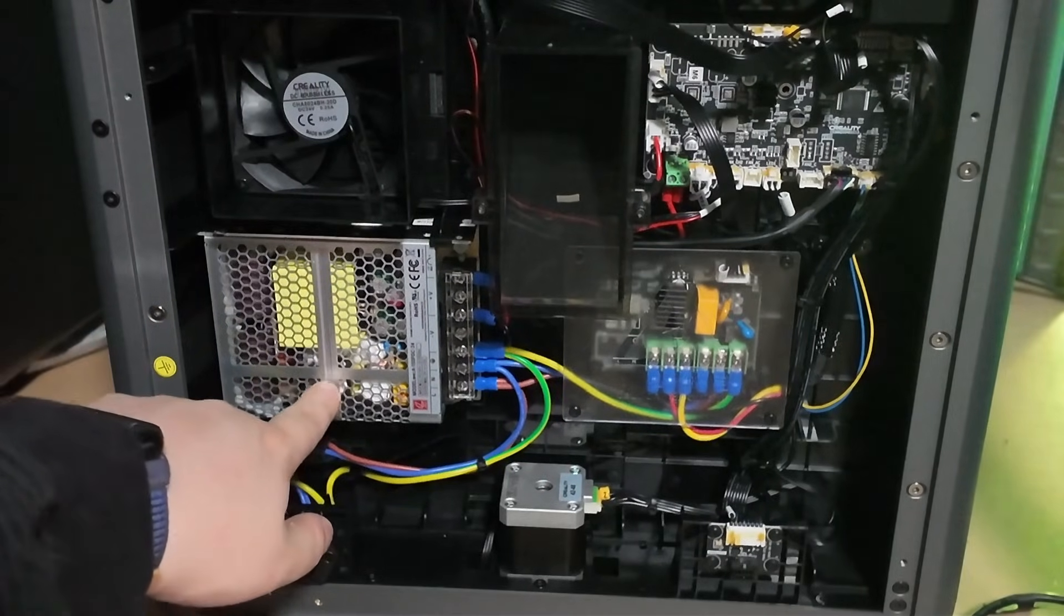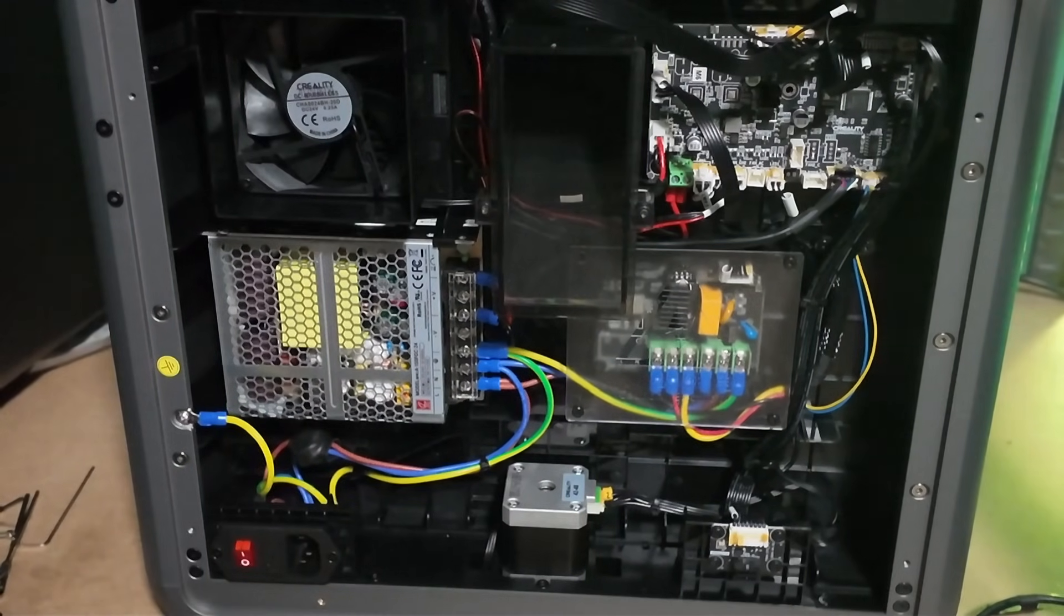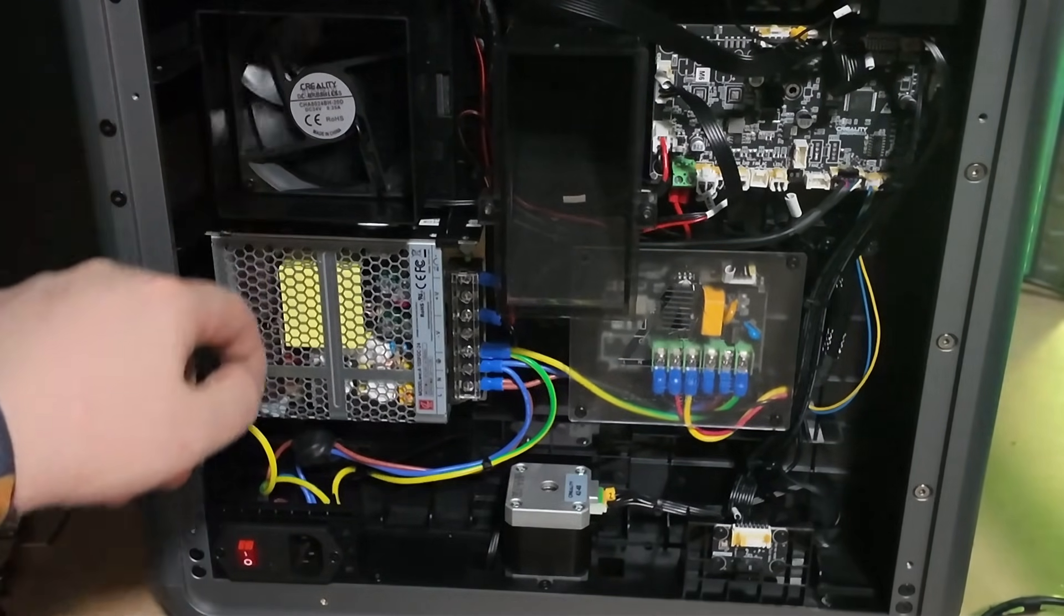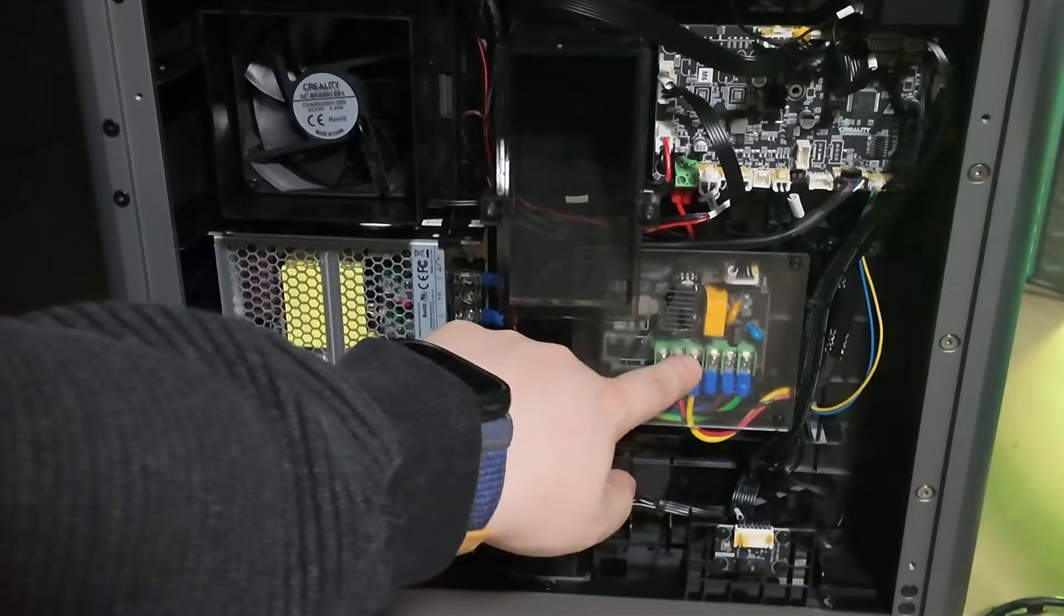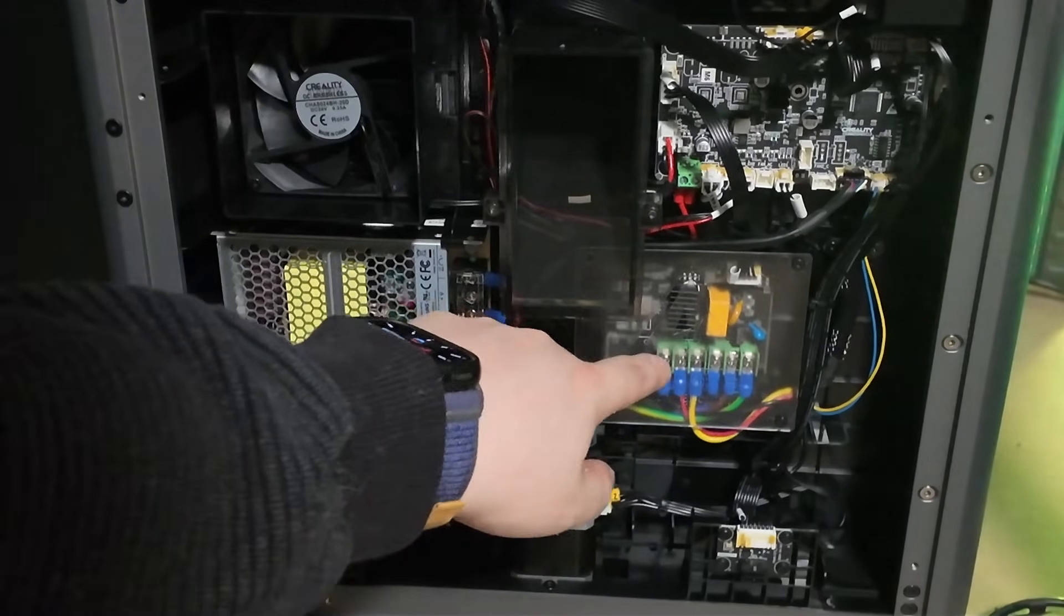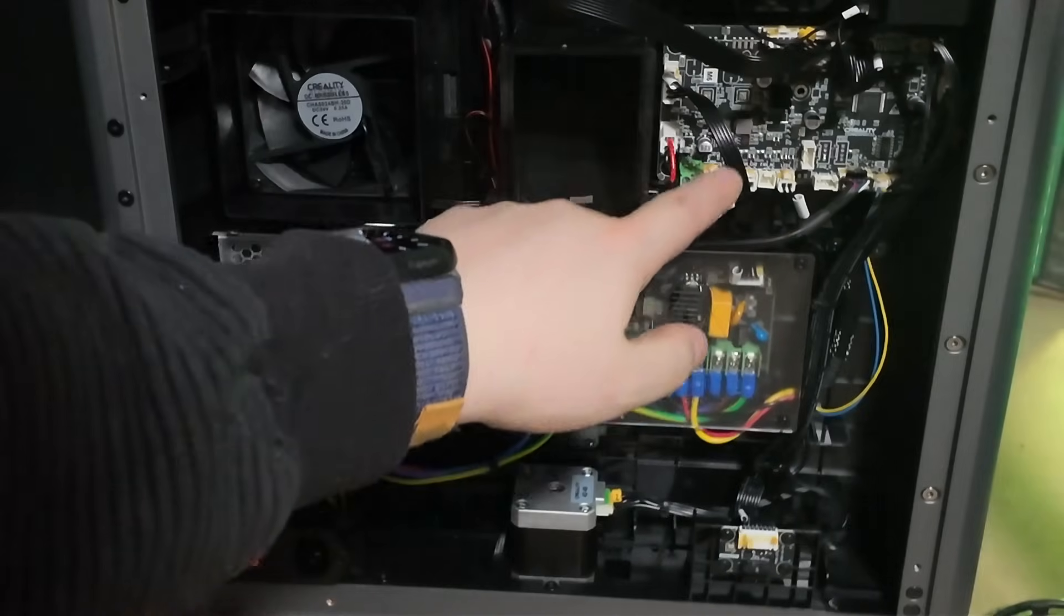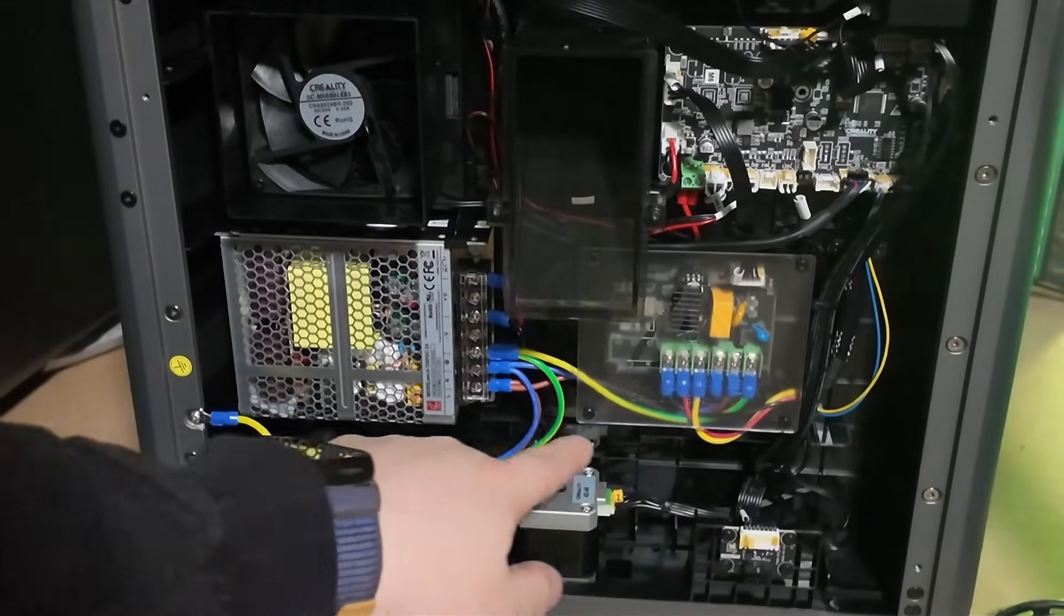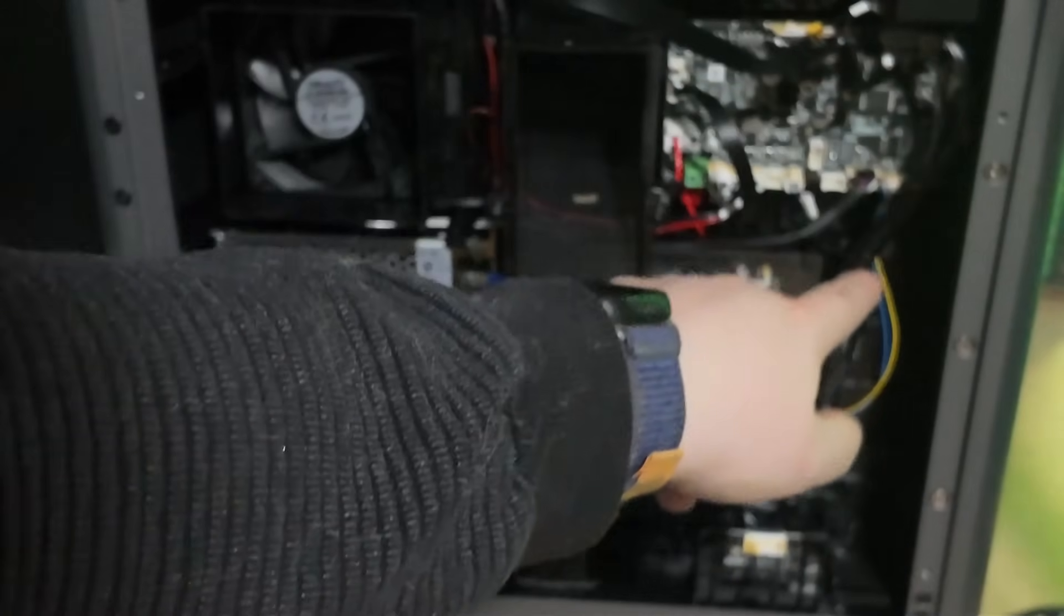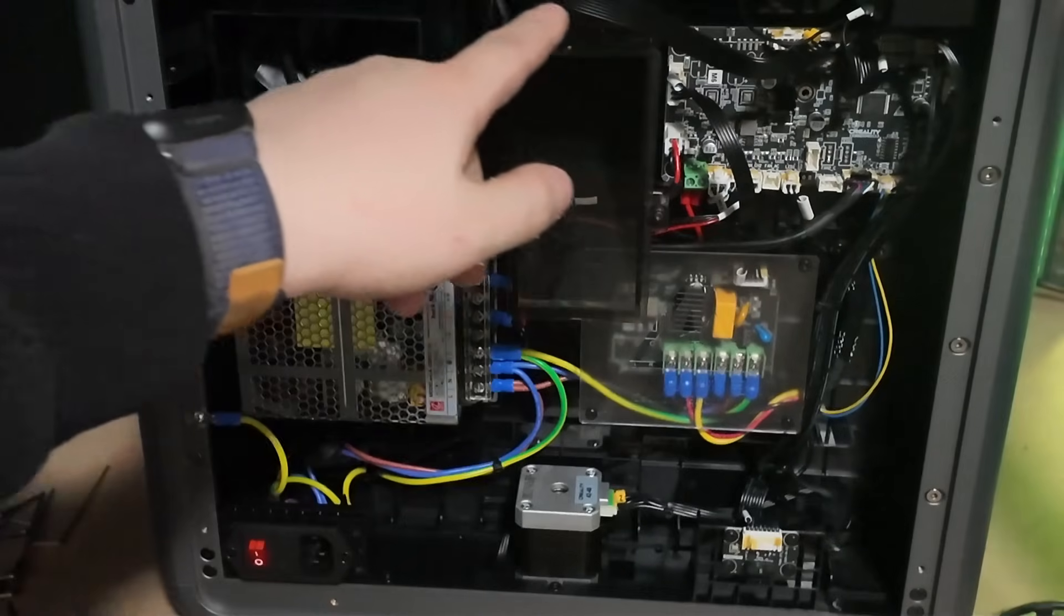The frame is sturdy, the belt system is tight, and nothing rattles or flexes. After more than 100 hours of use, everything still feels stable. It's one of those printers where you pick it up and go, alright, this was built right.